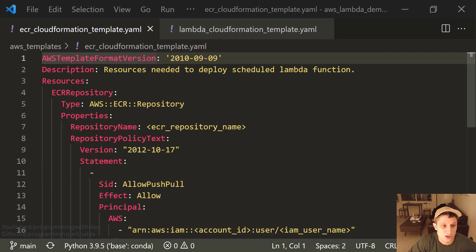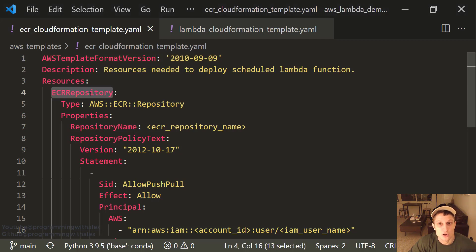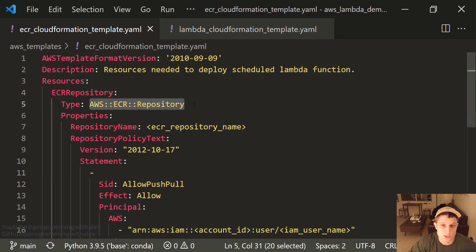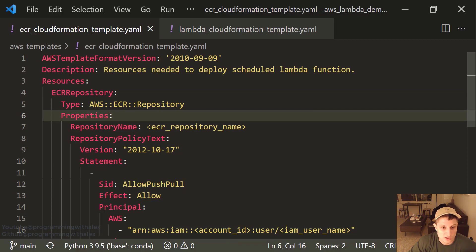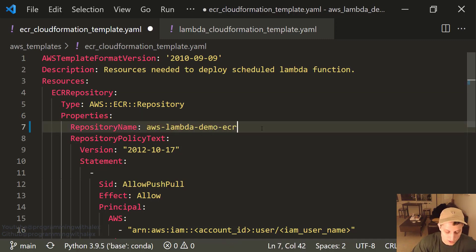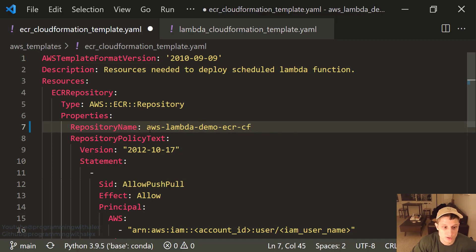Here are our resources: ECR repository. You can call this whatever you want, but it makes more sense to name it correctly so that when you're running the stack on the AWS Management Console, you can identify the resources as they're being created. The type has to be AWS ECR repository. Under properties, repository name — you can pick whatever you want. We've done ECR before; we can put CF event to identify it as created by CloudFormation.